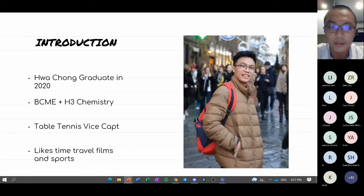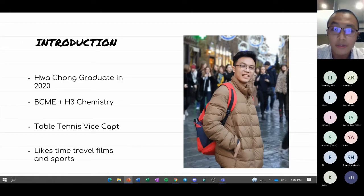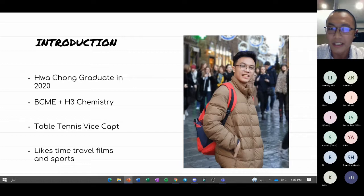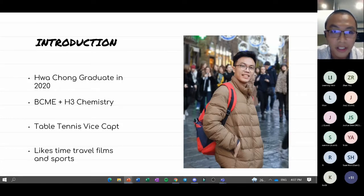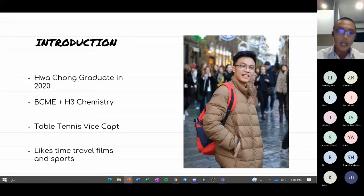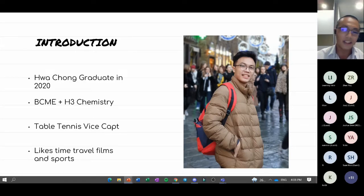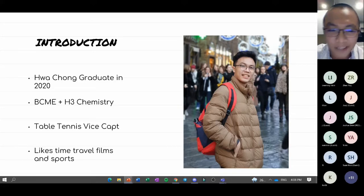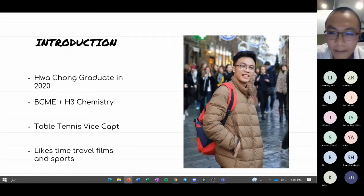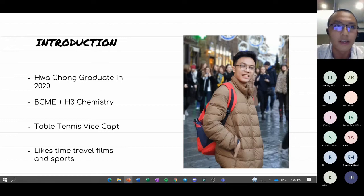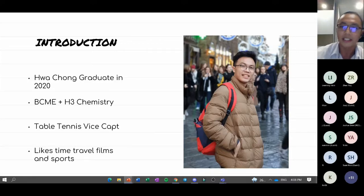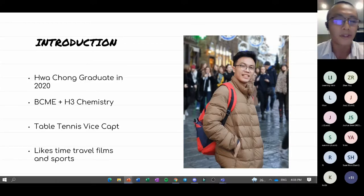Let me give a general introduction about myself. My name is Sean and I'm a Huachong graduate. I recently graduated last year, I'm 19 this year serving NS — that's why my hair is bald. I took BCME — that's Biology, Chemistry, Math, and Economics — as well as H3 Chemistry. My CCA was table tennis throughout primary, secondary, and JC. My hobbies include watching and discussing time travel films, and I'm also quite a sporty person — I like frisbee and bowling.